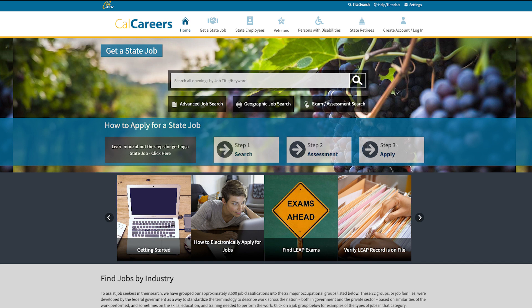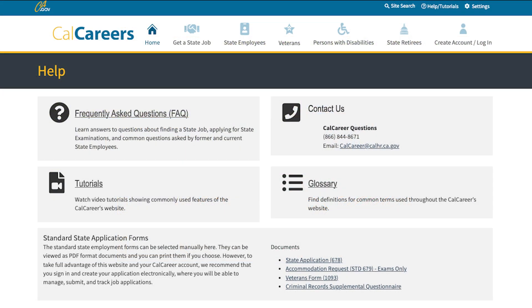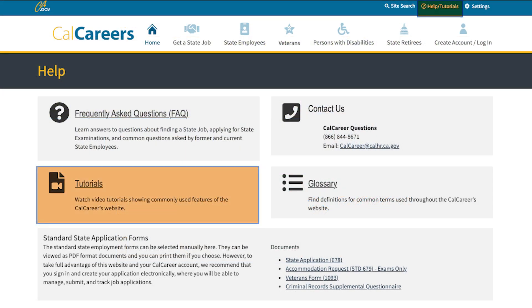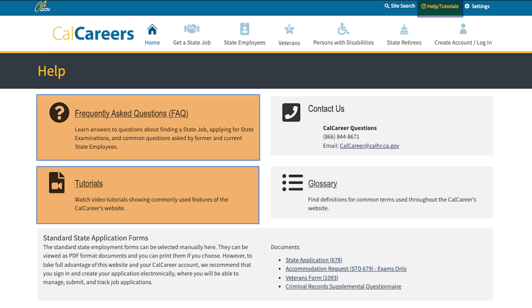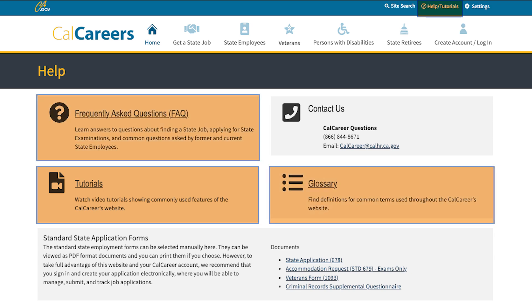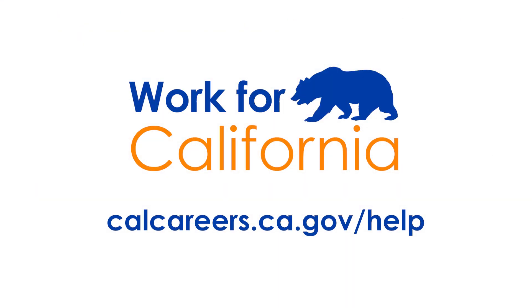We also want you to know that we have additional resources to help. You can visit the Help Tutorials page, located on the top of the CalCareers website, to access tutorials, frequently asked questions, and a glossary of commonly used terms. If you need further assistance or have any questions that are not addressed in these resources, visit calcareers.ca.gov/help.